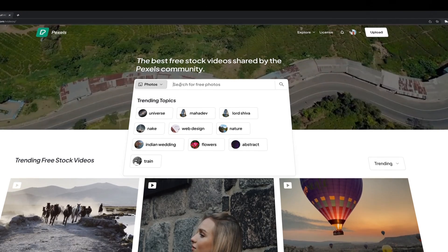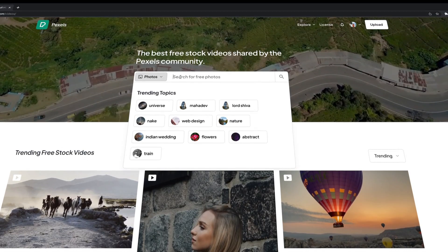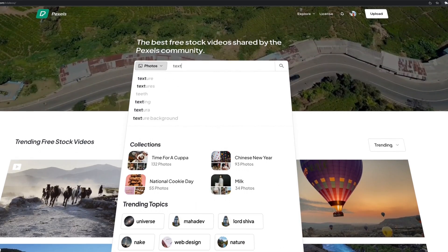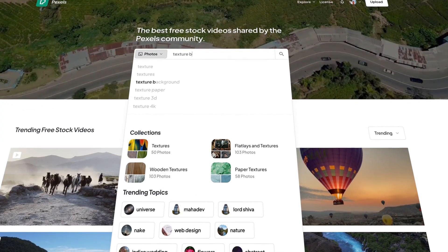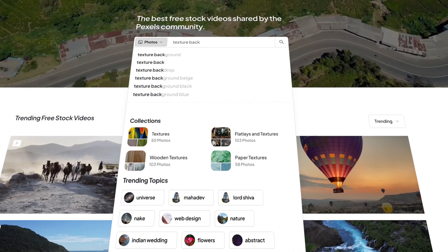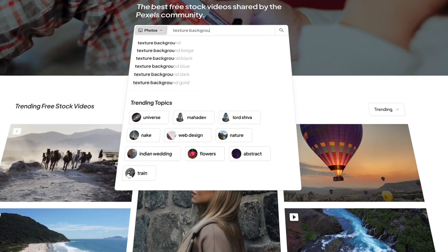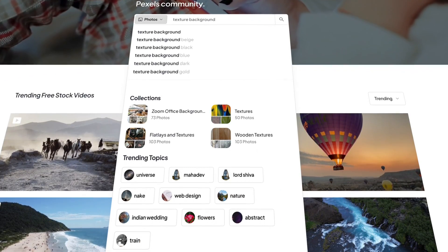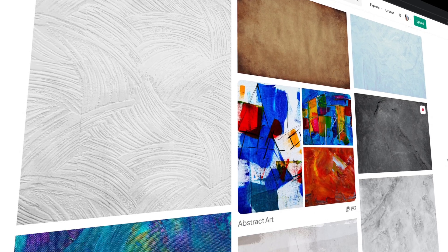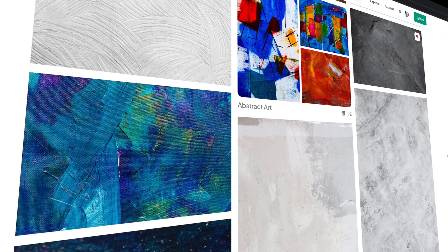My favorite website for royalty free stock photos or videos is Pexels. On the main page, just search for the texture background.